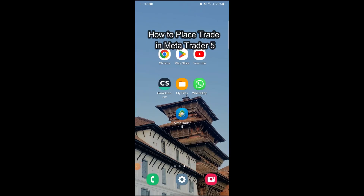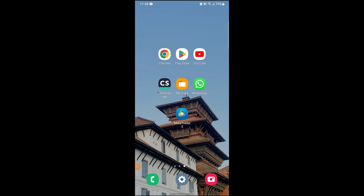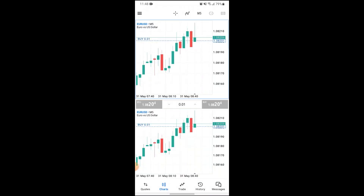Hi guys, welcome to our YouTube channel One Two Step. Today I'm here with another new video to show you how to close a position on MetaTrader 5. To do so, first of all download MetaTrader 5, and after making sure you have a stable WiFi connection, just open it up.